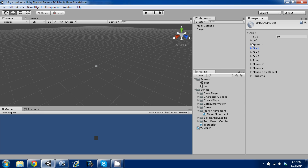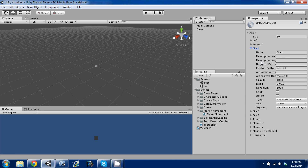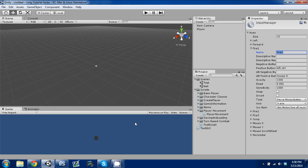In your Unity project, I haven't changed any of these, so these are all the basic default ones. Click on Fire 1 — you can see its name is "Fire 1" and this is how you access that input value within a script. It has a descriptive name, a negative button, and a positive button. There's a function you can call called Get Axis, which will give either a negative or positive value depending on which button is pressed — in this case, if left control is pressed, it sends out a positive float value.